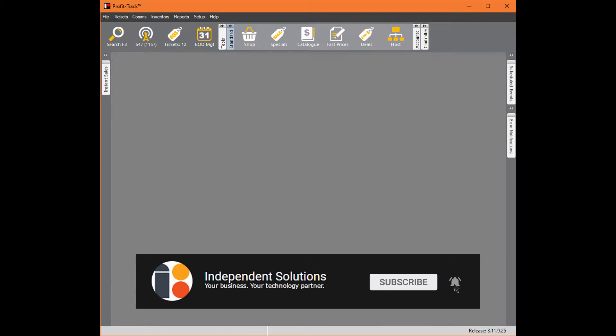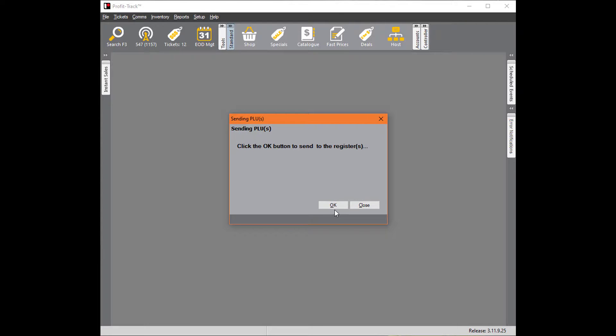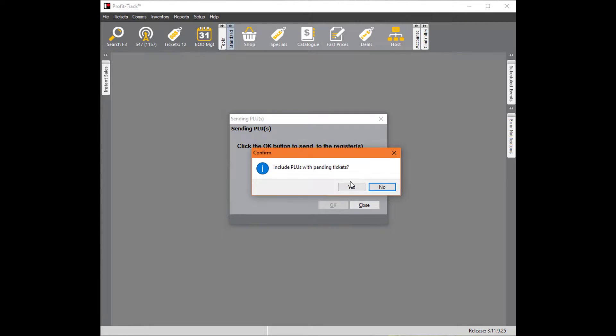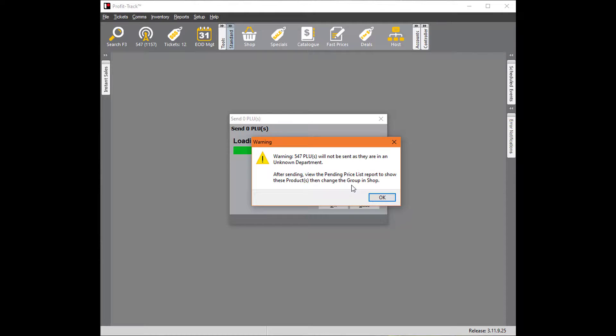So we'll start with the first one. We've got products here to send—547 ePay products that have been updated waiting to go to the point of sale. When I click on that and then click OK, it's going to send through to the point of sale, however it's going to error as you can see there.